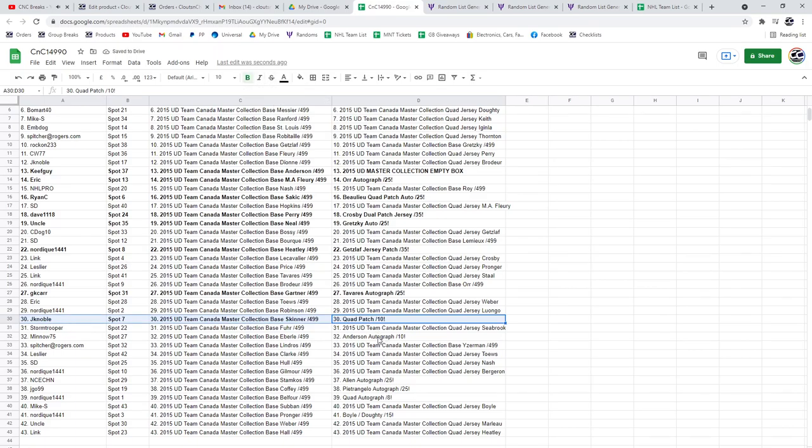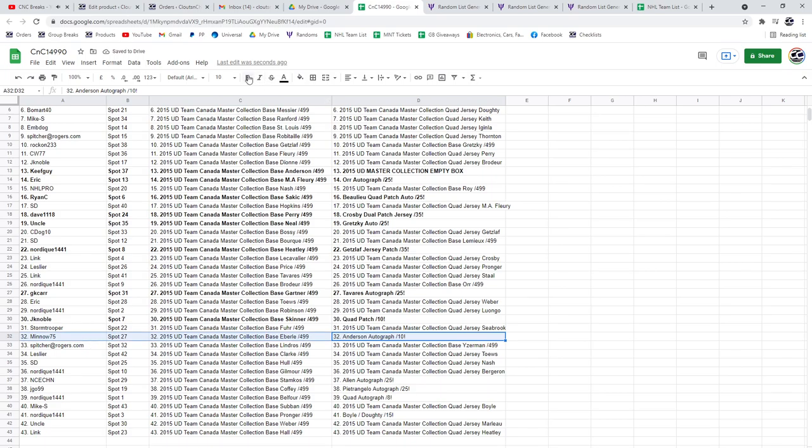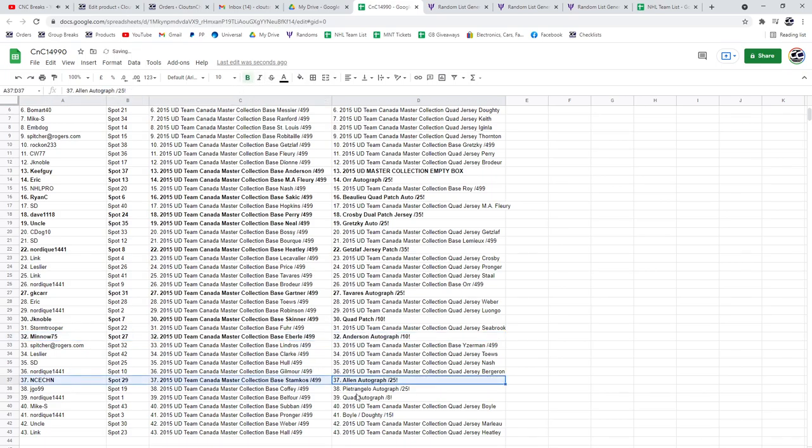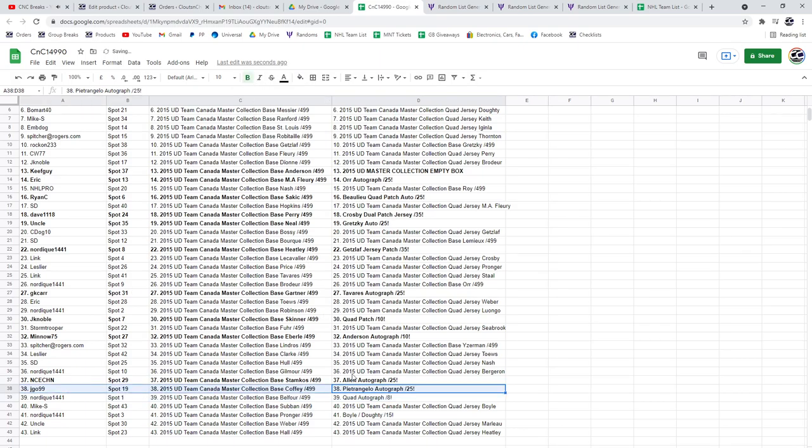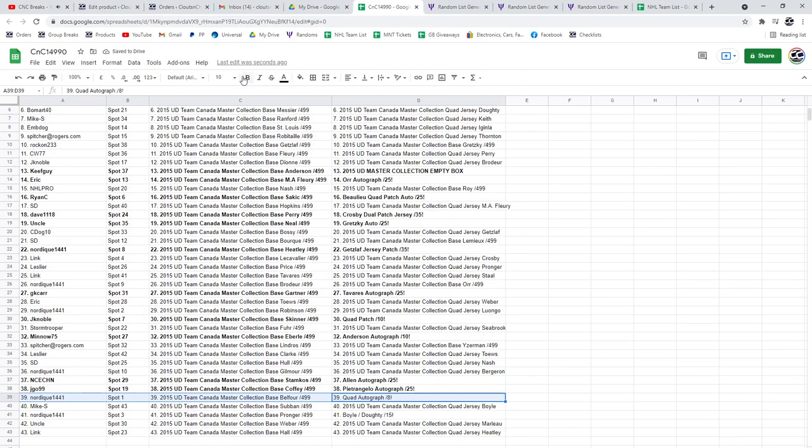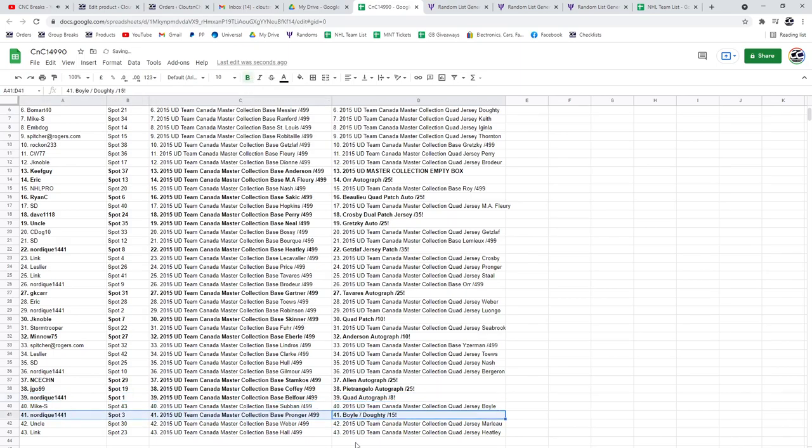That one's an awesome patch. The Anderson goes to minnow, the Allen autograph. Pietrangelo, the quad auto out of eight, Nordique, and the Boyle dowdy, Nordique.